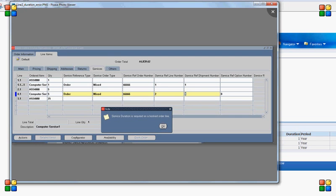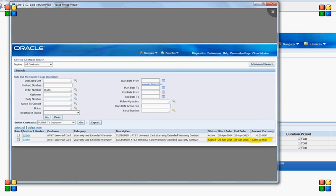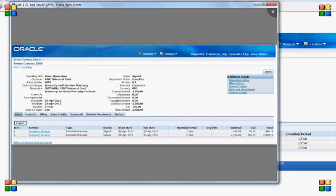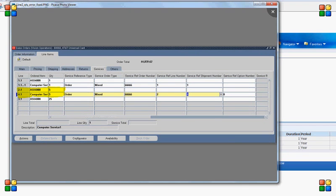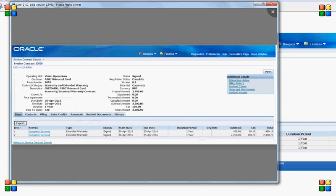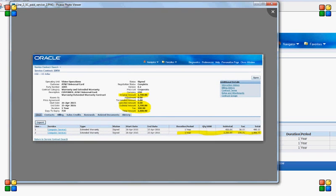For all related information details, please refer to my previous webcast. At the end of the processing, we do not see another new contract, but we can see the value of contract 22050 has changed — earlier it had a value of $480, now it is $2,880. If I open contract 22050, I can see the system has added another line in the service contract for quantity 5 and for line 2.1.1. That's all for now. In case you need any additional information, feel free to leave a comment on my blog and I will try to answer that. Thank you.